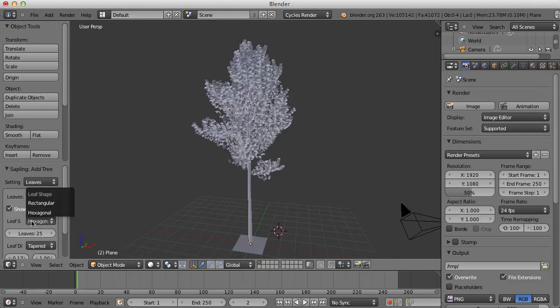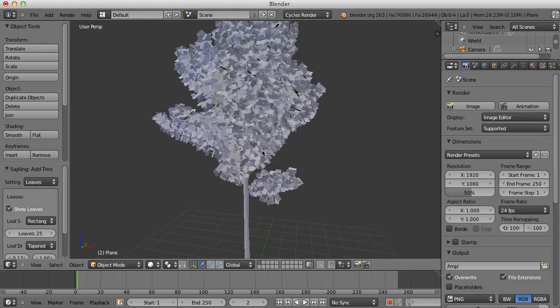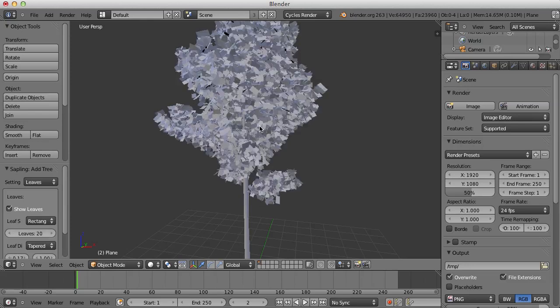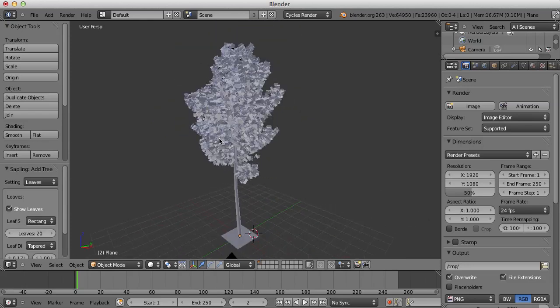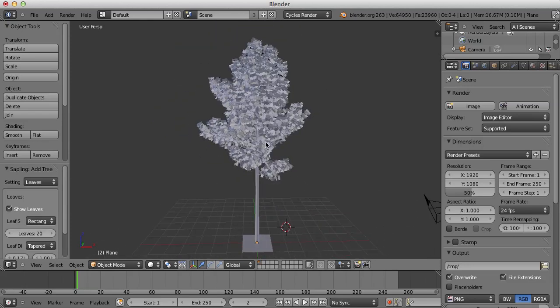So we're going to go to Leave Shape and we're going to set it to Rectangular to make it easier for us to UV Unwrap. Go to Leave Number and we're just going to set 20 to turn down the amount of leaves on this tree.